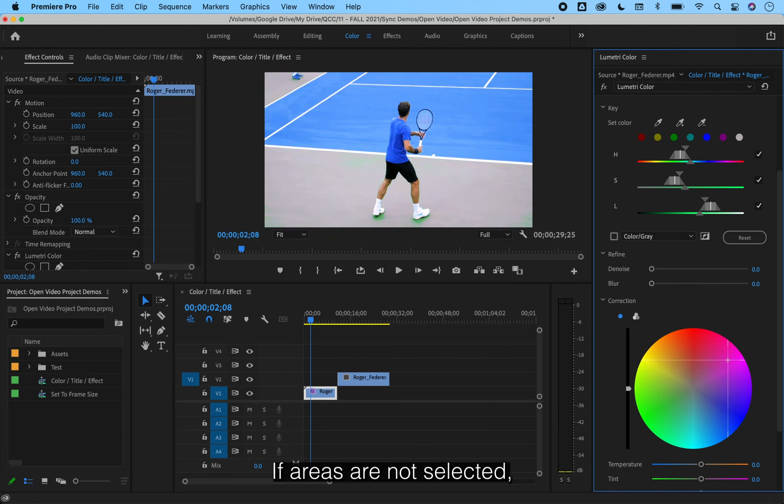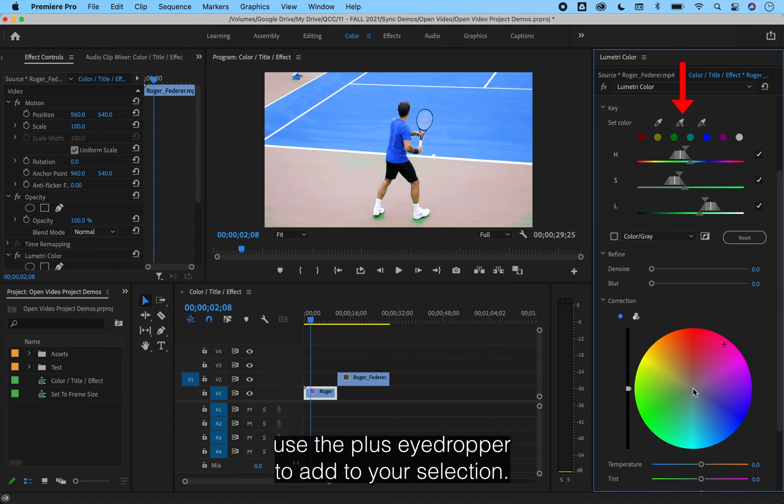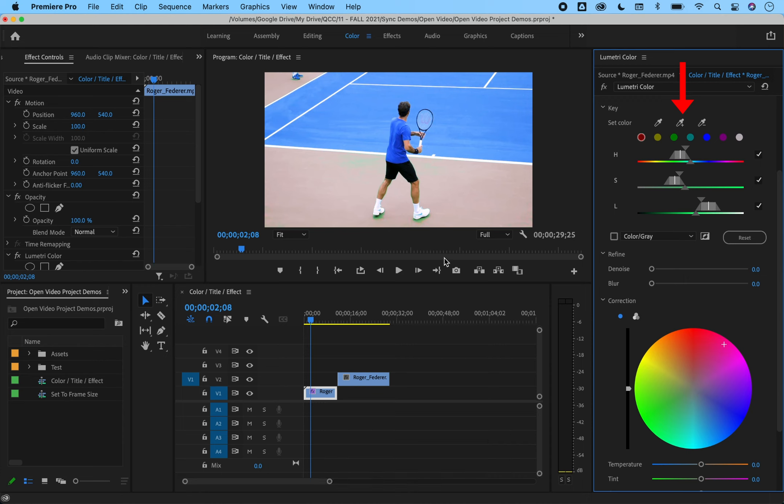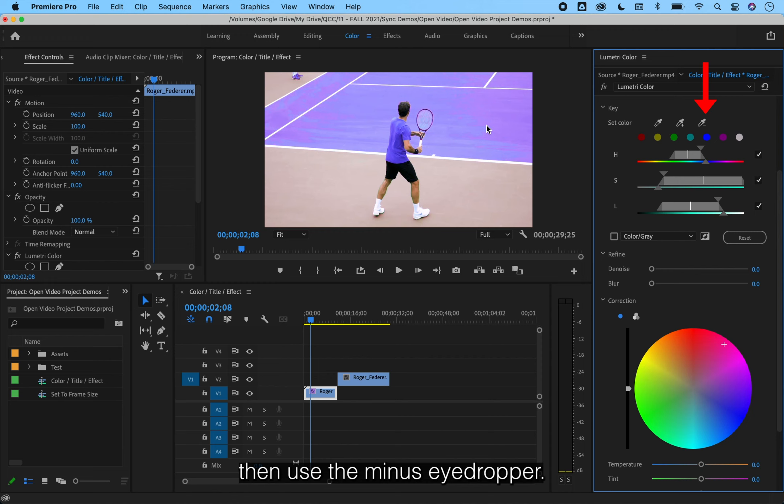If areas are not selected, like this green I see here on the baseline, use the plus eyedropper to add to your selection. If too much is selected, then use the minus eyedropper.